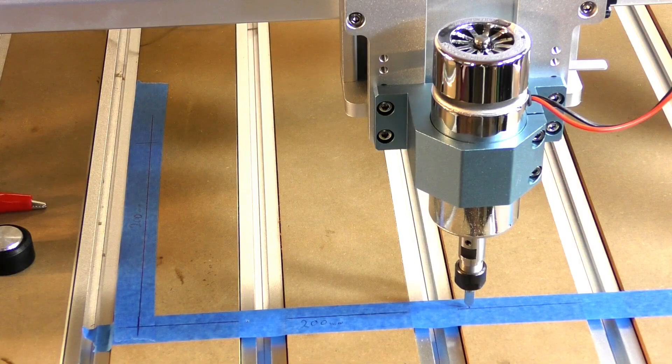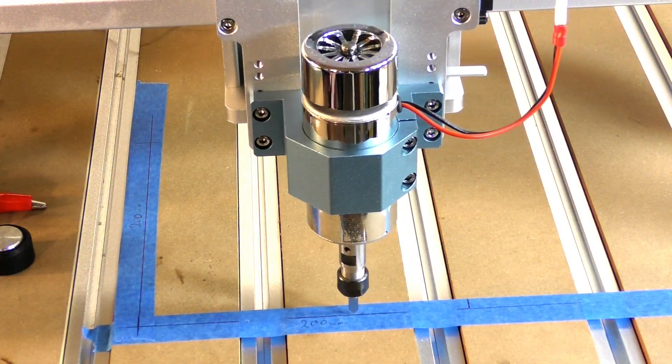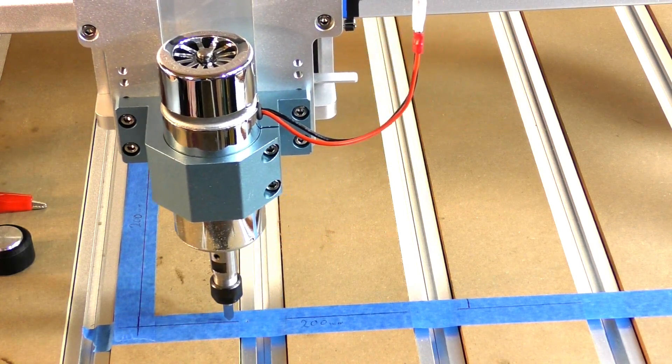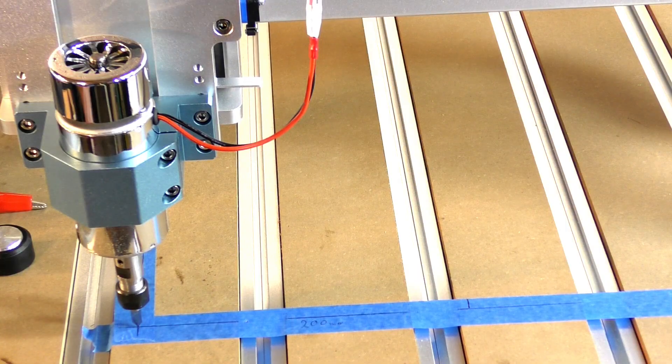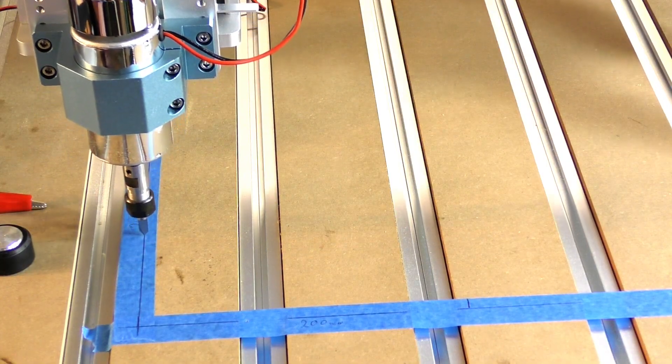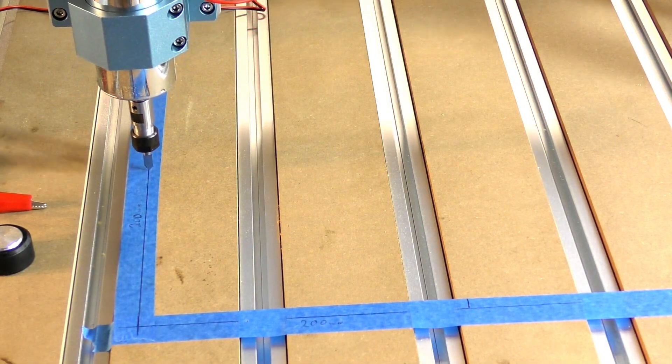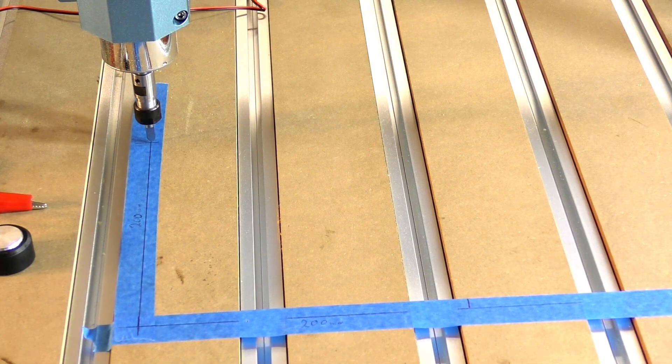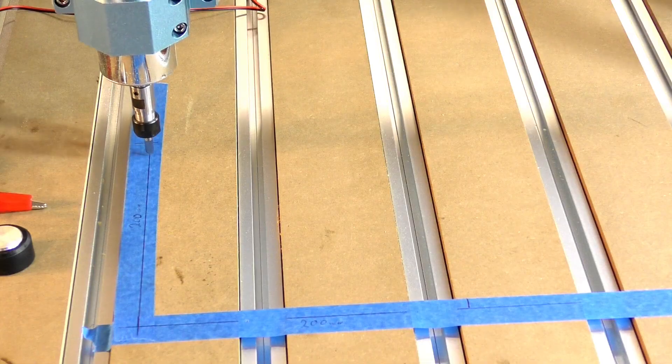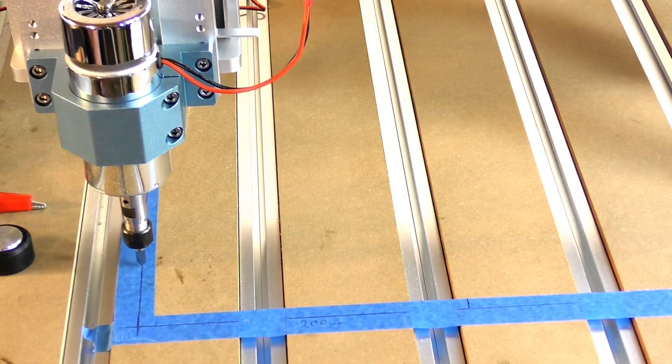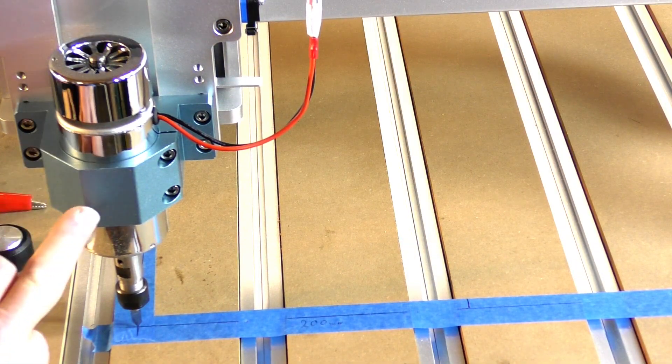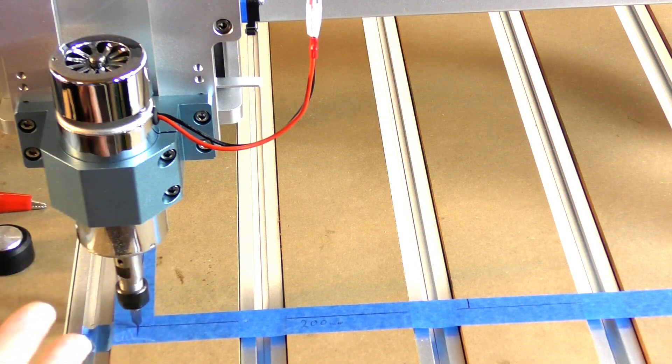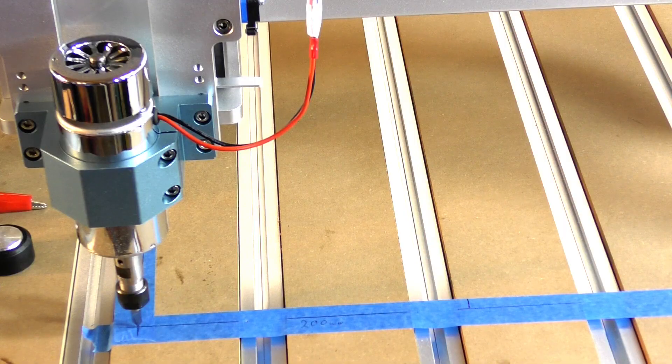And back. And the Y. Absolutely perfect. So that is the setup. And because the Z is the same size screw, I'm going to set that exactly the same and we'll check that as well.